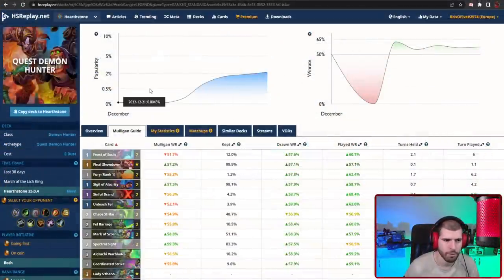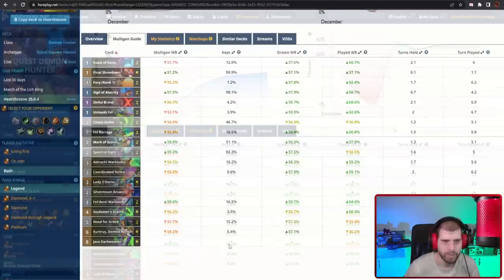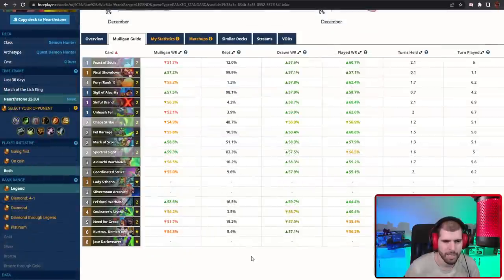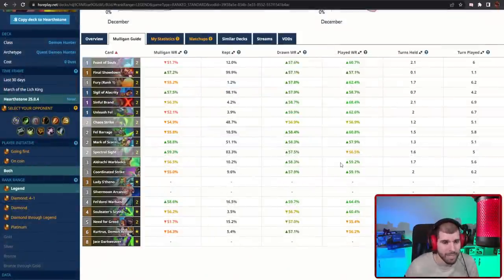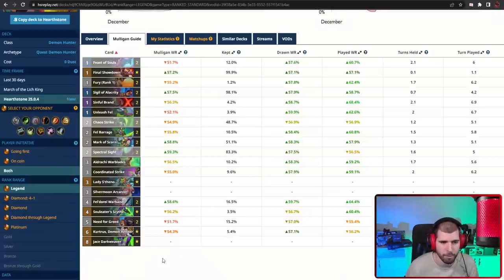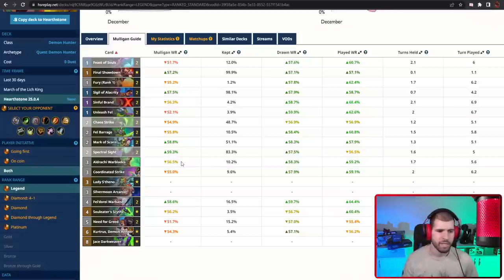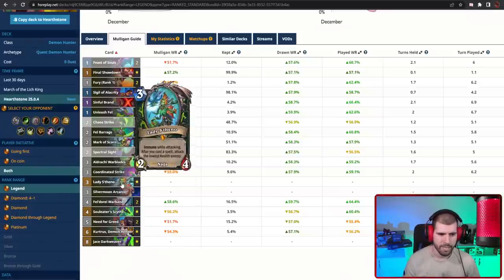On the number two spot we have Quest Spell Fel Demon Hunter, and this is basically a mix of the Quest Fel Demon Hunter and the Spell Fel Demon Hunter from the past. This deck is far from your traditional Hearthstone experience, but it's definitely very powerful if you know what you're doing with it. The minions you choose to shuffle in your deck with the weapon are Lady Stheno, Silvermoon Arcanist, and also Jace.